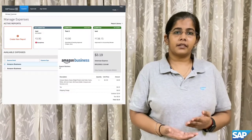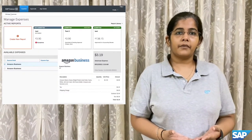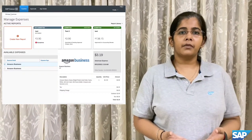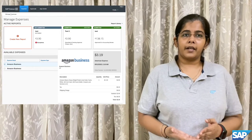Subsequently, all of the transactions would be available as available expenses in the user's screen, and they would then be able to use them to file claims in their expense reports. As of now, this feature for Amazon Business Integration is available only in the US region and is available for both standard and professional editions. Thank you.